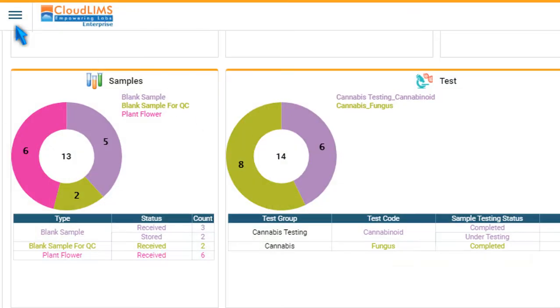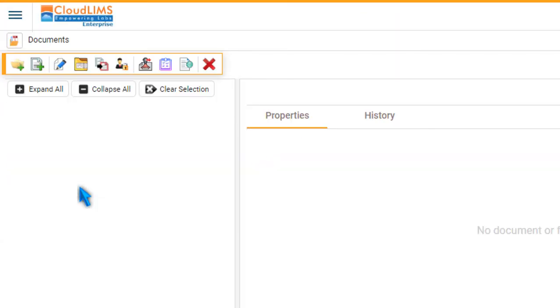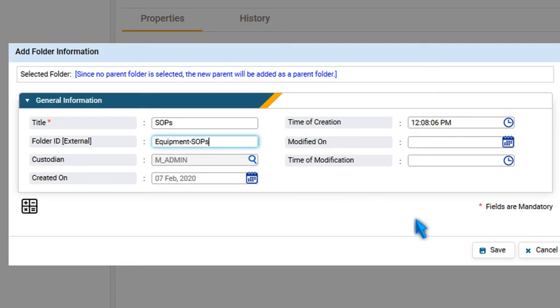To manage documents, go to the Documents module. Click Add Folder to add a new folder. In the Add Folder Information window, enter a title and other details, and press Save.